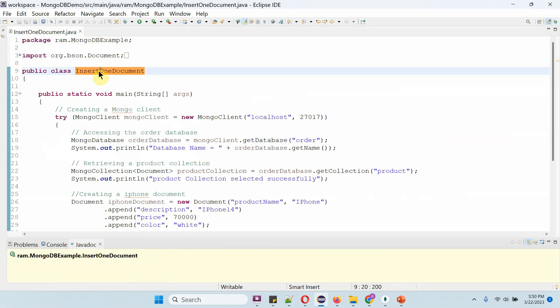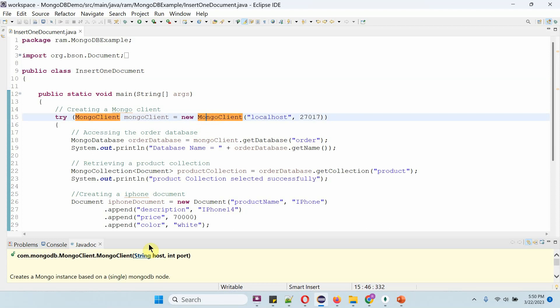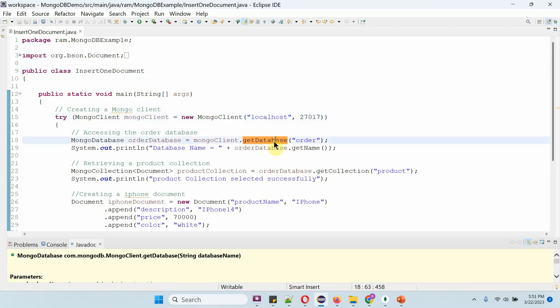Here I have defined the class InsertOneDocument, and inside the main method I am creating a MongoClient object using the MongoClient constructor, which accepts hostname and port number. Hostname is localhost, port number is 27017. Then I am calling the getDatabase method of the MongoClient object, passing the database name as order.